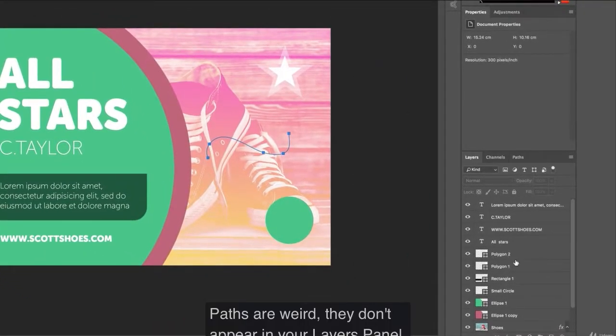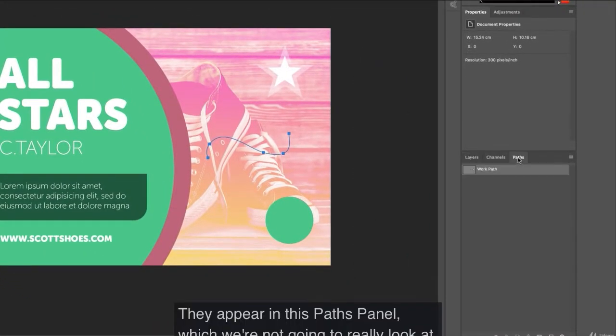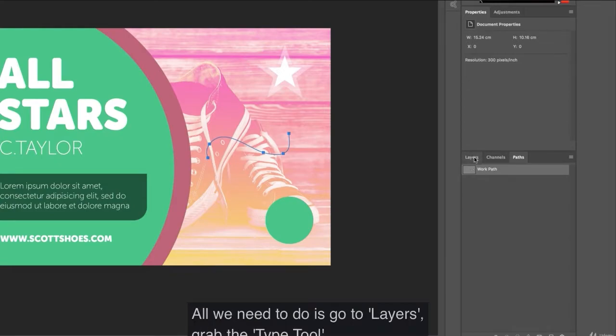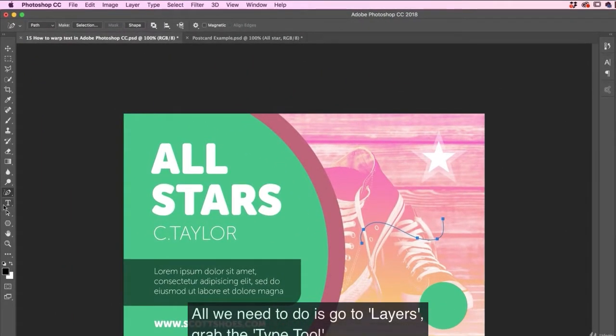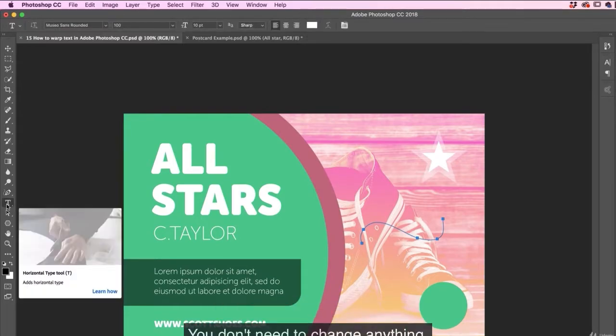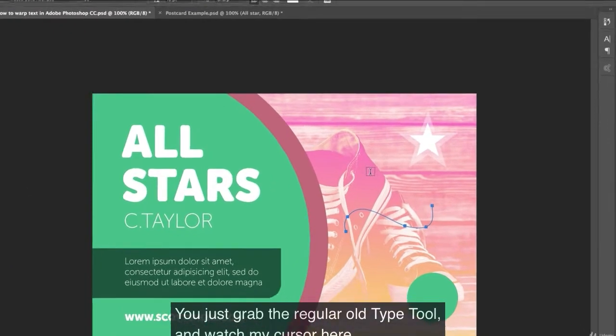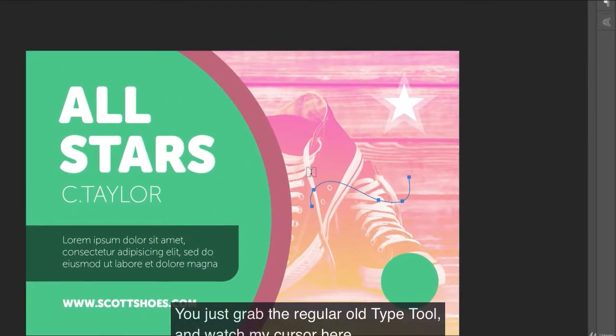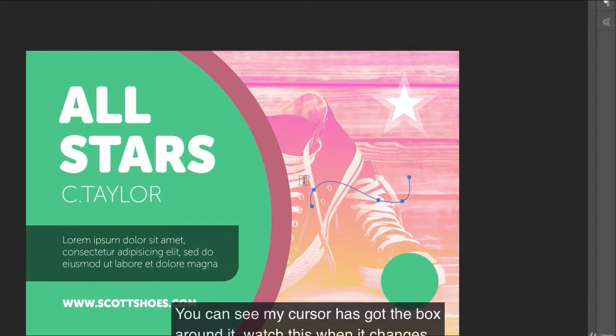Okay, paths are weird. They don't appear in your layers panel. They appear in this paths panel, which we're not going to really look at. All we need to do is go to layers, grab the type tool. You don't need to change anything. Just grab the regular type tool and watch my cursor here. We'll zoom in. So you can see my cursor's got the box around it.